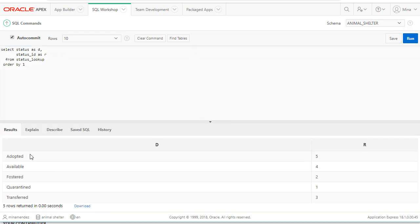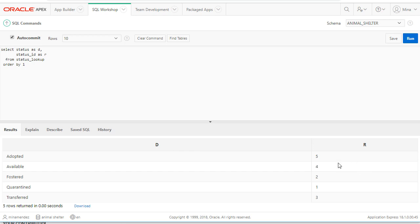So I can run this and I get the results here in the lower part of the screen. So for the status adopted we have a return value of five. Available return value of four.